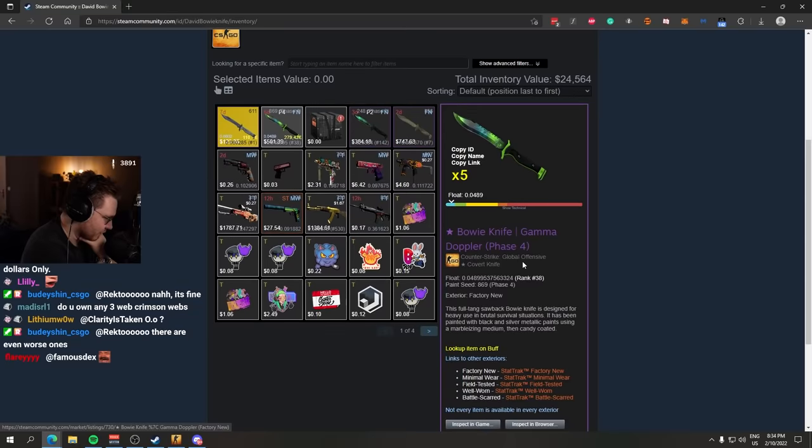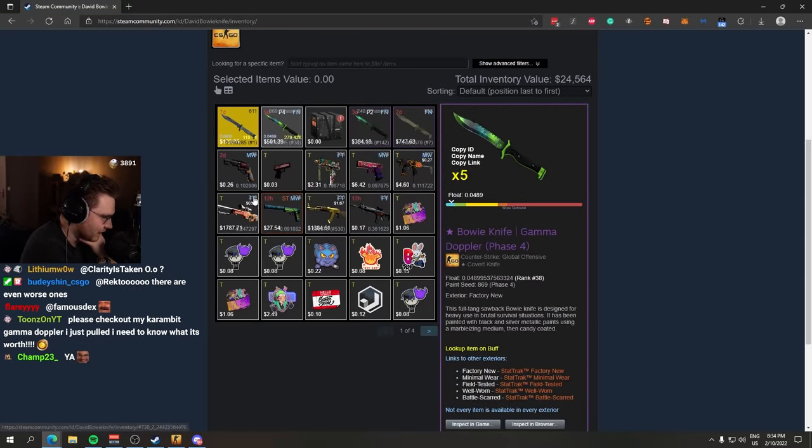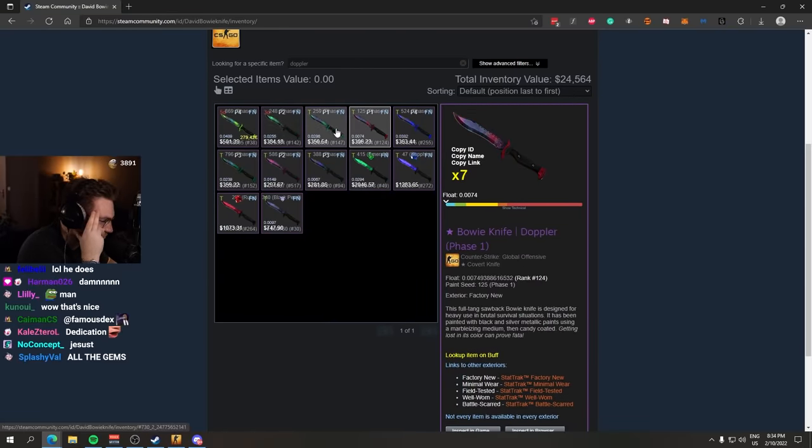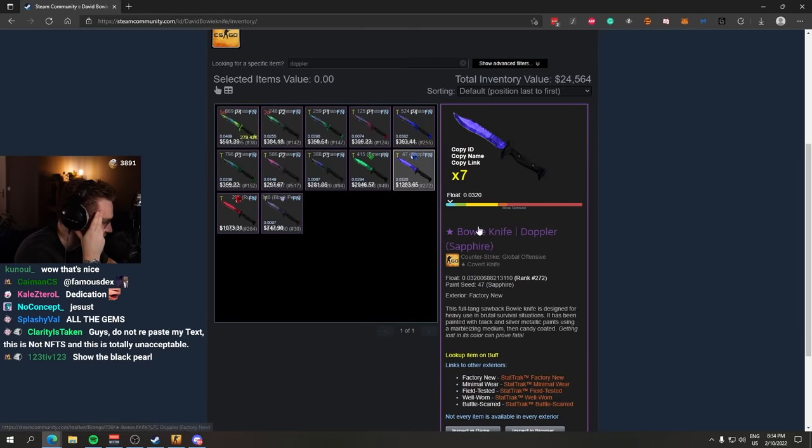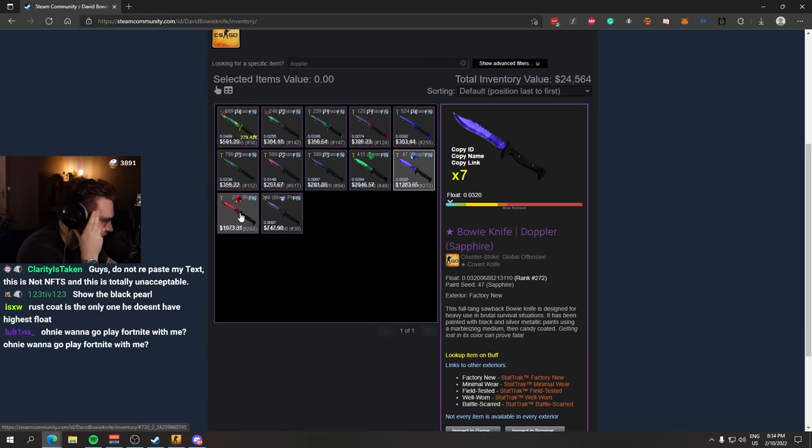Let's have a look, bro. You have a Bowie Knife Gamma Doppler Phase 4. Right, no shot. Jesus. Bro, this is pure dedication. Bowie Knife Emerald 0.02. Bowie Knife Sapphire 0.03. All normal floats, but that's not a biggie.